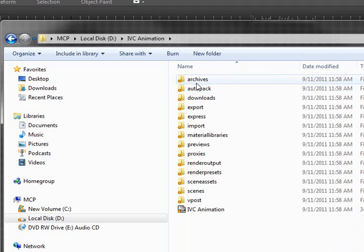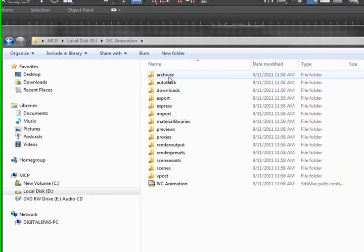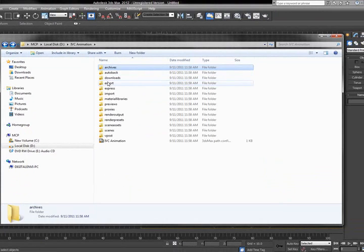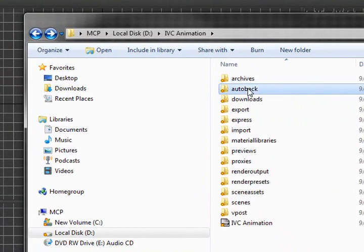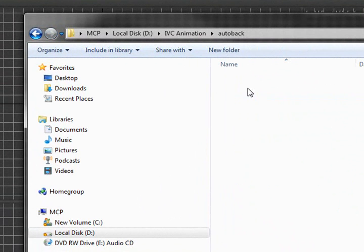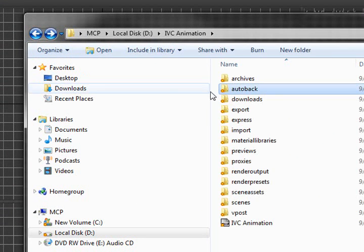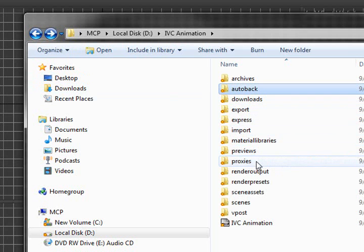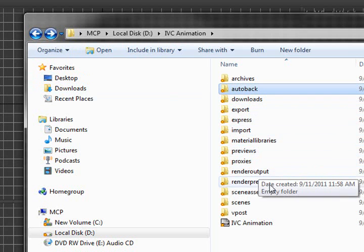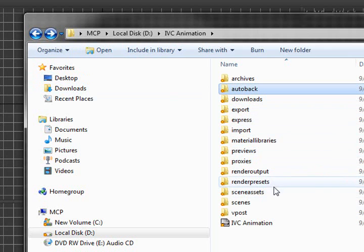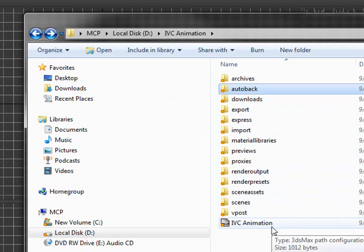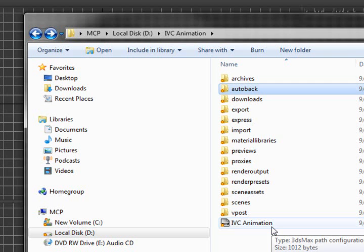So, within this, you have everything saved that you can use for this entire project you're working on. That includes everything from your archive folders, everything in here is up to this point empty, to your autobacks which every 5 to 10 minutes saves your files in case it crashes, to your downloads, your exports, your expresses, your imports, your material libraries, previews, proxies, render output, render presets, scene assets, scenes, video posts, and the actual settings path, the configuration file, which in this case always will be the IVC Animation because that's what we named it.